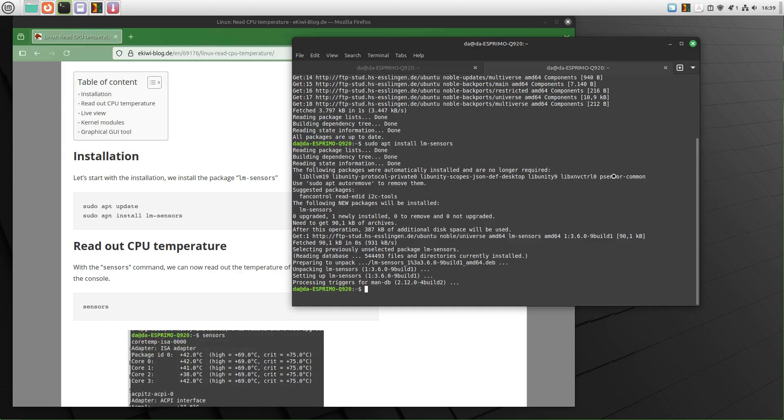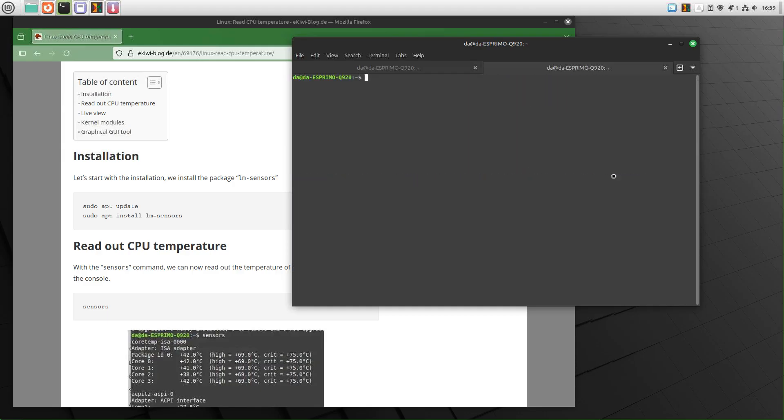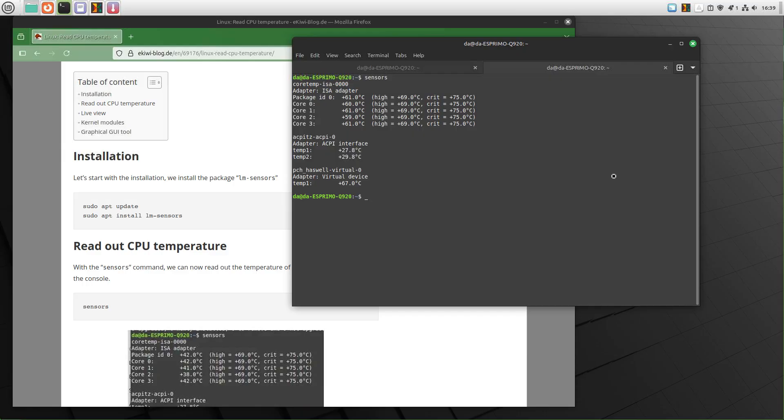Once done, we have a new command available called sensors and this will show us the current CPU temperature, the complete package and also the different cores of our CPU. However, this is not updating as you can see, but there's another command to do that.